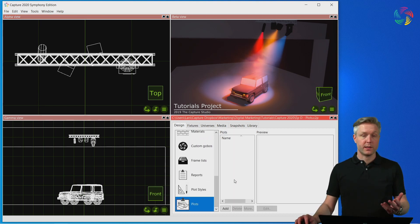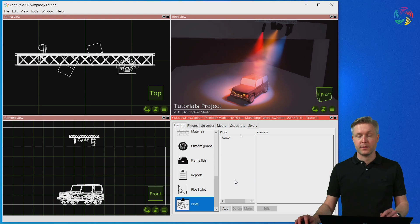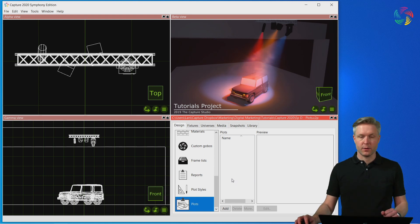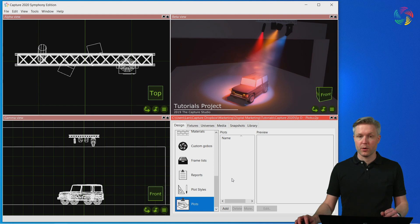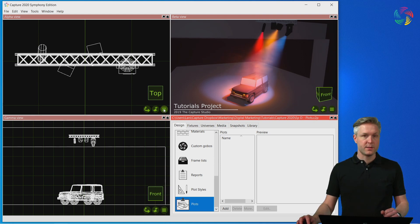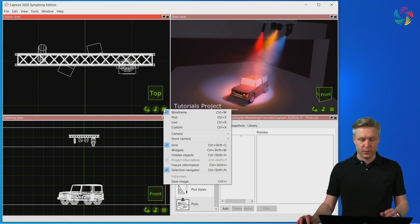Here we can add, delete and clone plots. Before we do that though let's take a look at the plot mode of the design views. Let's switch the alpha view into plot mode.